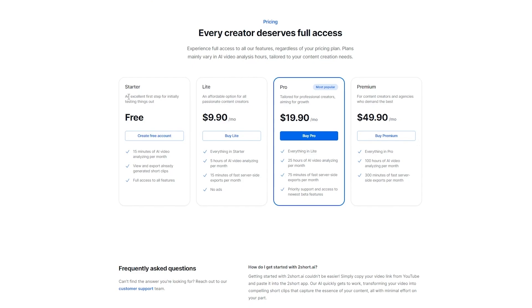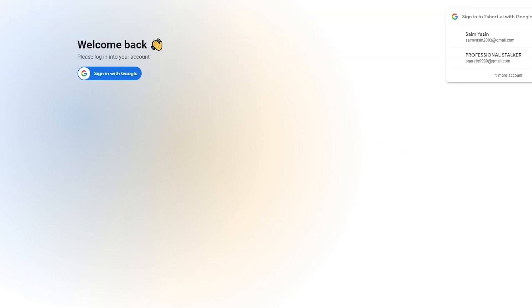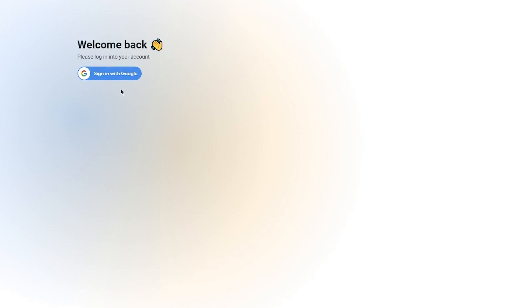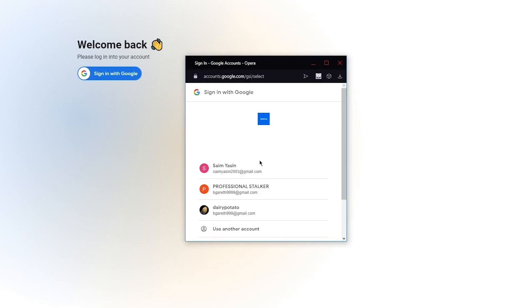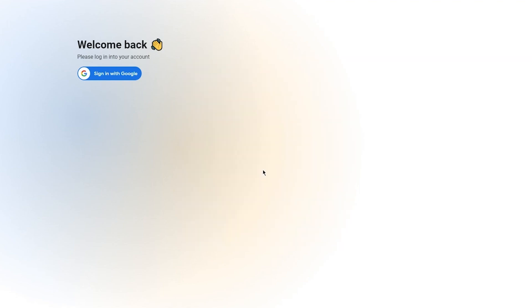In our case we're going to go with the free starter plan, so you're simply going to click on create free account. Once you click on create free account it brings you here. Welcome back, please log in to your account. It gives you a few options - you can either log in using your Google or use any other email of yours that you have. Logging in through your Google is the best option.